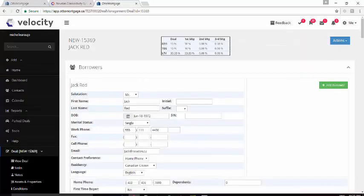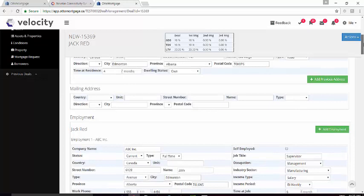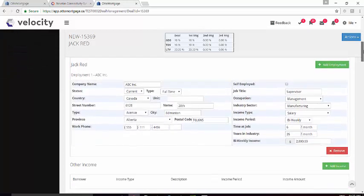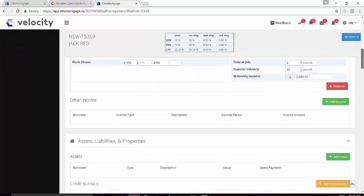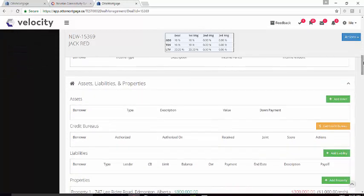Here we are in Velocity and we have an open application for Mr. Red. We're going to scroll down until we locate the section called Assets, Liabilities, and Properties.